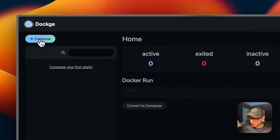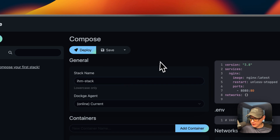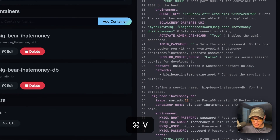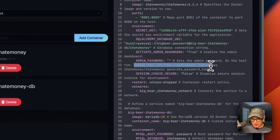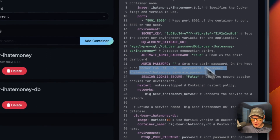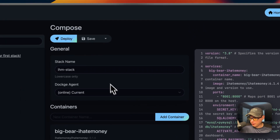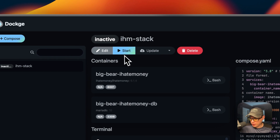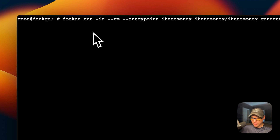In Dockage, I go up to Compose, set the stack name to 'ih-stack', then go to the editor and paste in the Docker Compose file. Before we can deploy, I need to SSH into the host and run a command to generate the admin password. I'm going to save it here first — do not press Start until we do that. Now I'm going to SSH into the host and run the Docker run command.